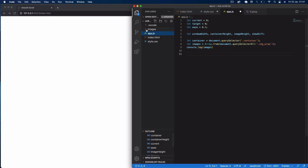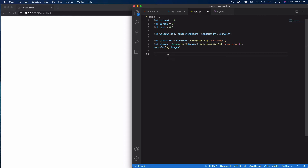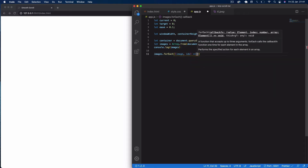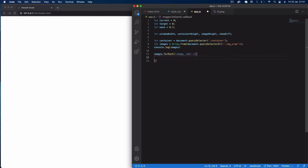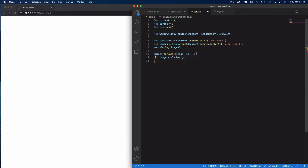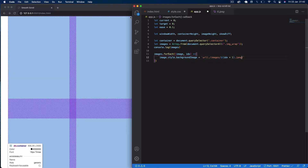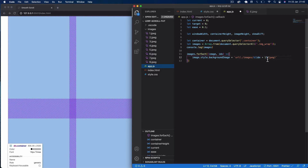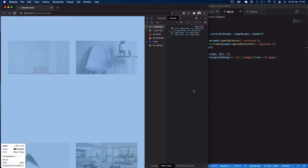We're going to use JavaScript to apply the images from the folder to the divs. We say images.forEach and pass in image as well as the index, then we do: image.style.backgroundImage = `url(./images/${idx + 1}.jpeg)`. The reason we use idx + 1 is that the index starts at zero, but our naming convention starts at one. If we save that, we can see our images are now showing up — though we can't scroll yet as main is fixed.